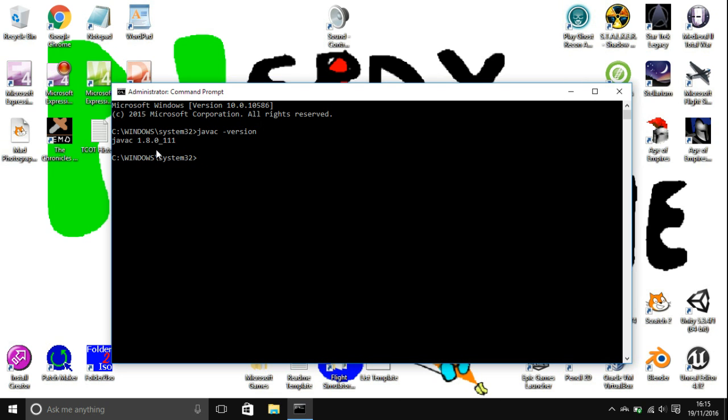I don't really know what to do if you get any errors here because I just installed Java and it worked first time. If you have any errors then just go and type the error into the internet.